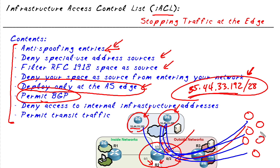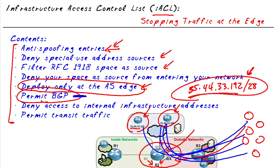That way either device, the internal or the external could initiate the BGP session. And if we have other protocols that need to go from the outside to some of our infrastructure devices, we'd want to make the appropriate holes or permit statements in our access control list as well.